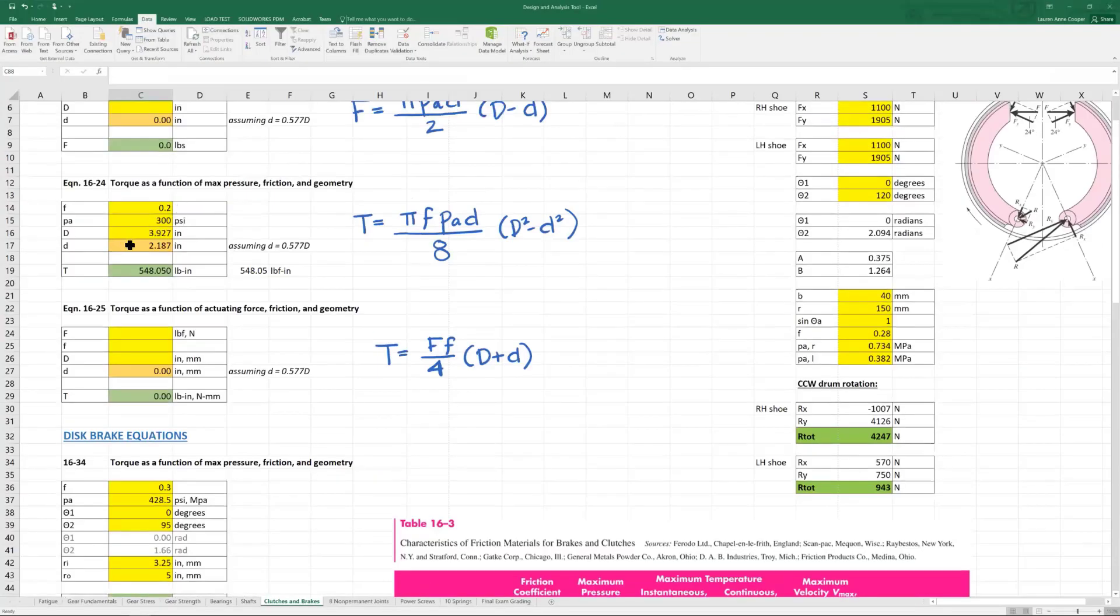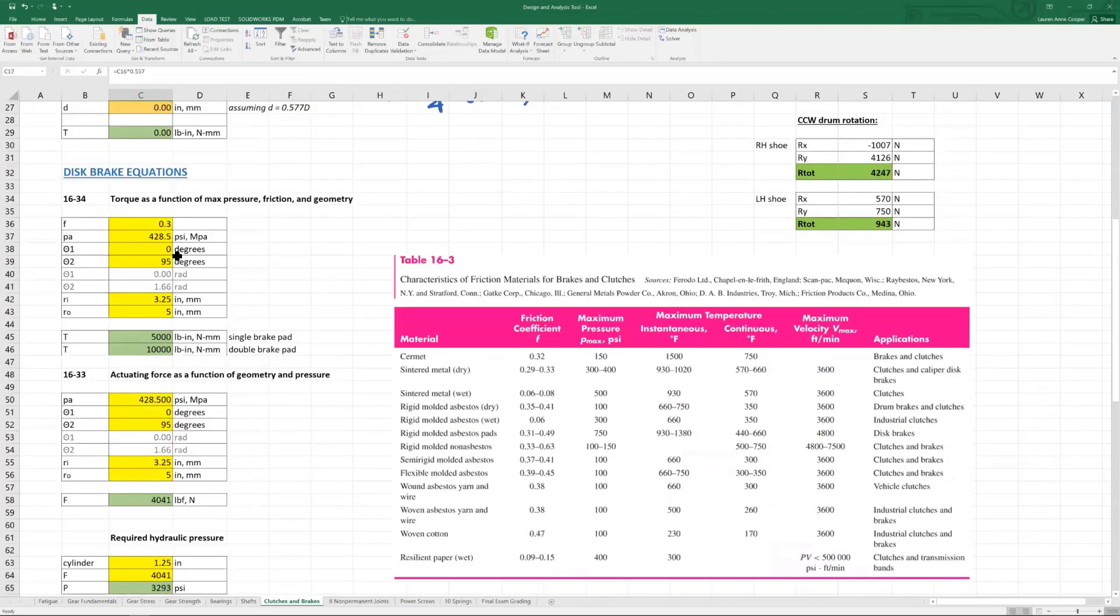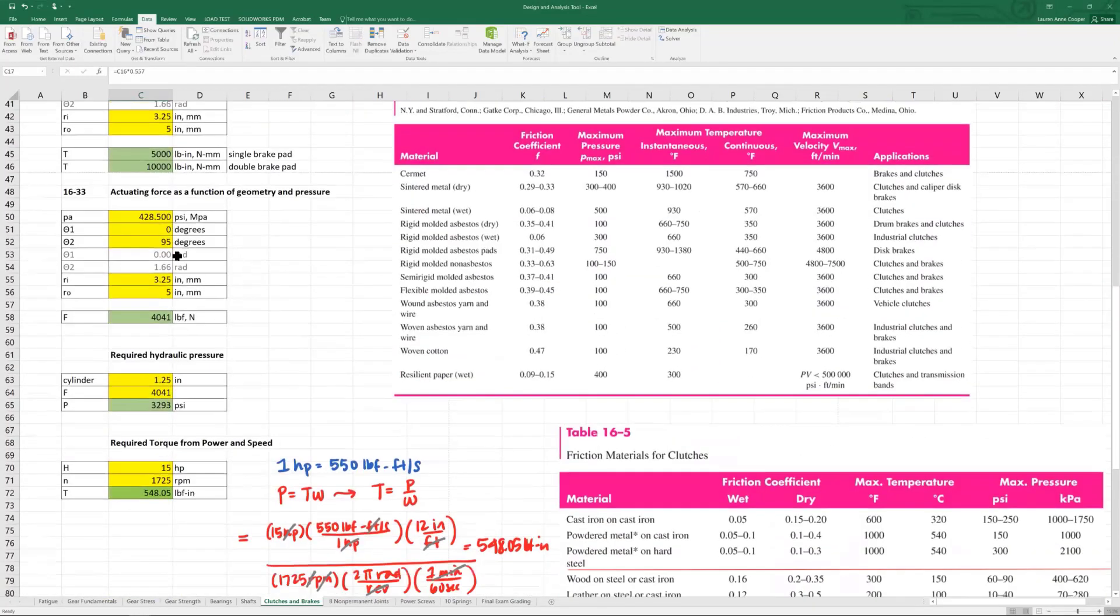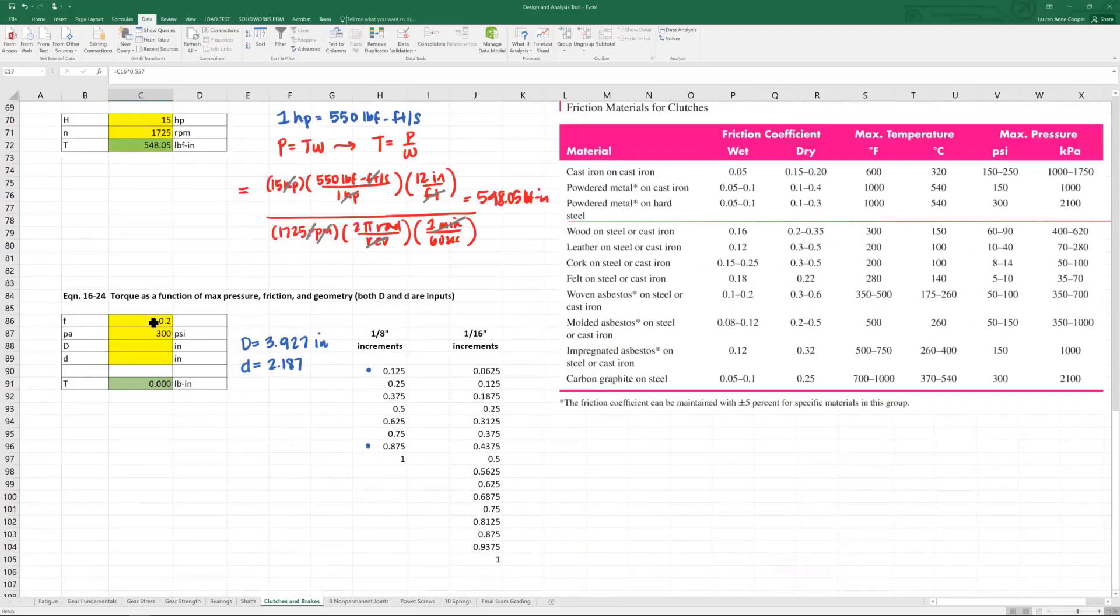I get worried about doing that routine right here because I'd have to overwrite my little d. So it's safest to copy and paste it somewhere else. I'm going to keep the friction coefficient the same, keep PA the same. Now I'm going to round and I have these little columns in my tool where I have one eighth inch increments and one sixteenth inch increments.